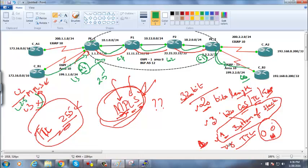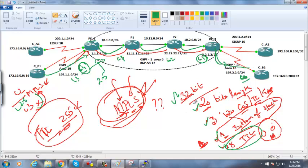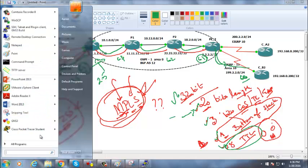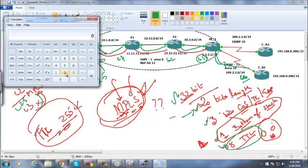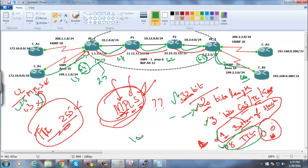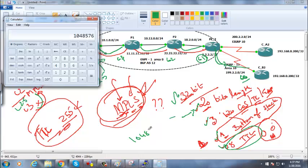That's why we need 8 bits for TTL in MPLS, giving us 32 bits total: 20 for label, 3 for COS or traffic engineering, 1 for bottom of stack, 8 for TTL. With 20 bits for the label, 2 to the power of 20 gives us 1,048,576 possible labels.